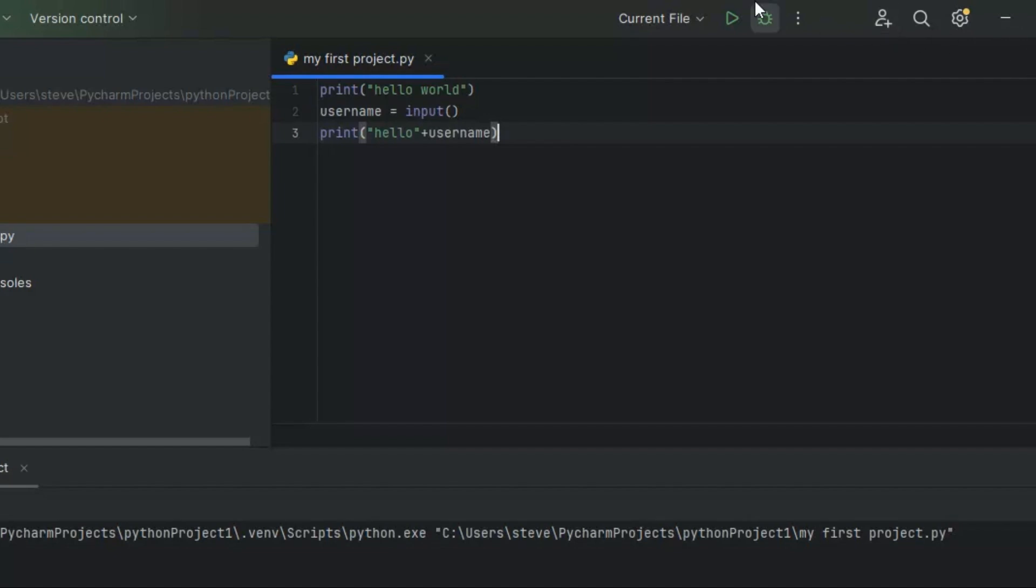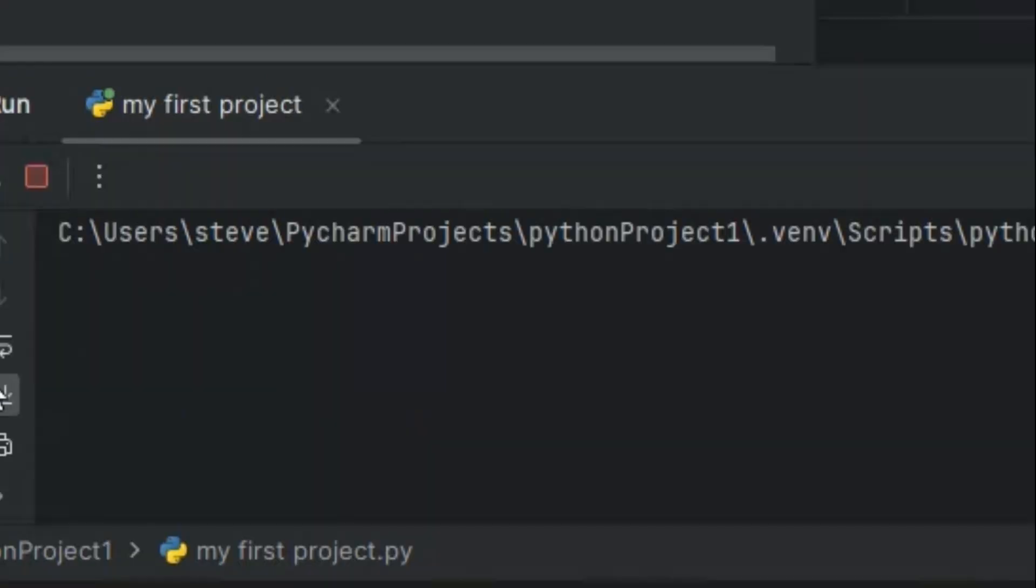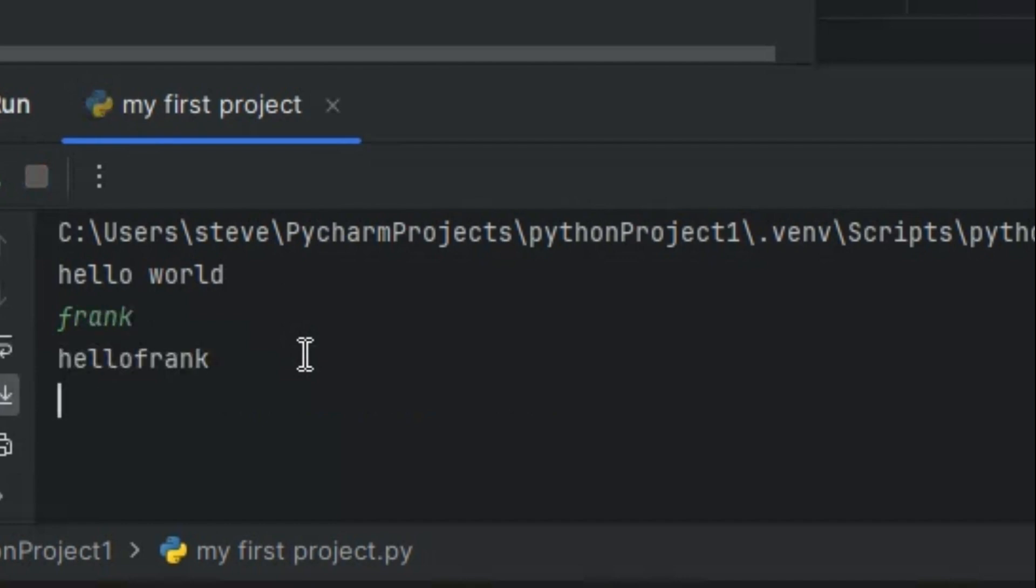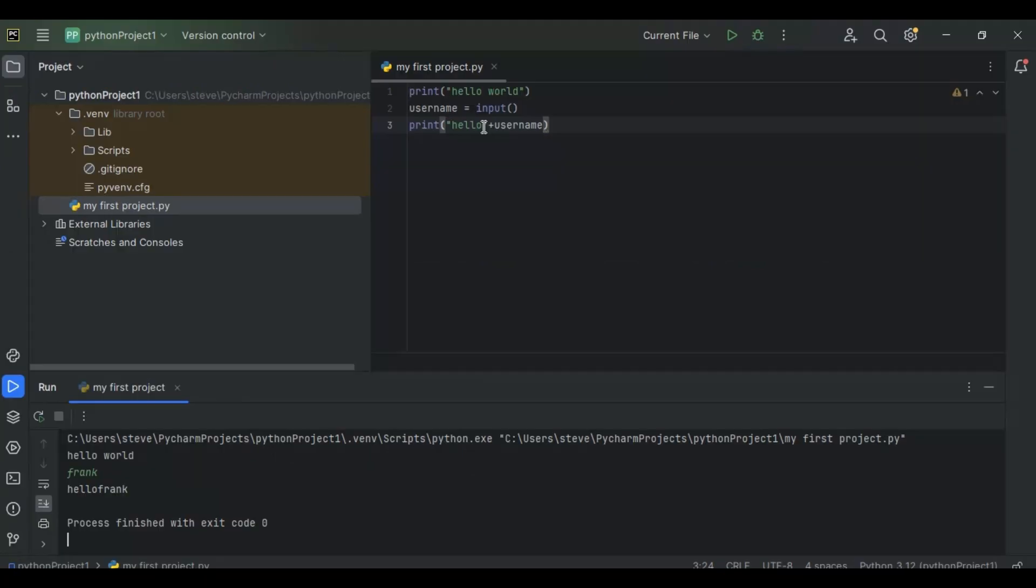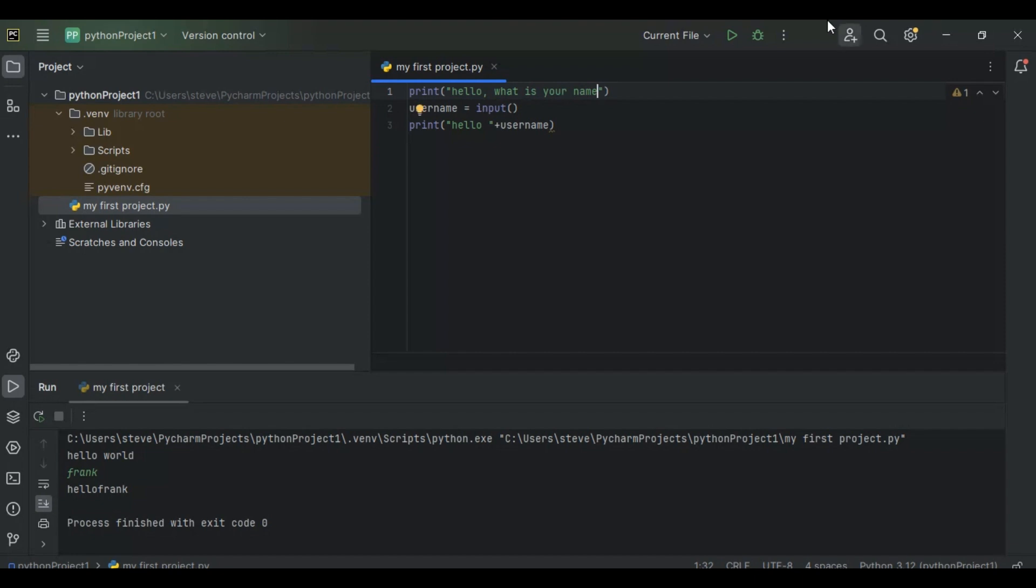There's no space between here, so I'm gonna change this to what is your name. Now if you run it right now, it says hello what is your name. I type Frank, it says hello Frank. And that's pretty much how you make one.